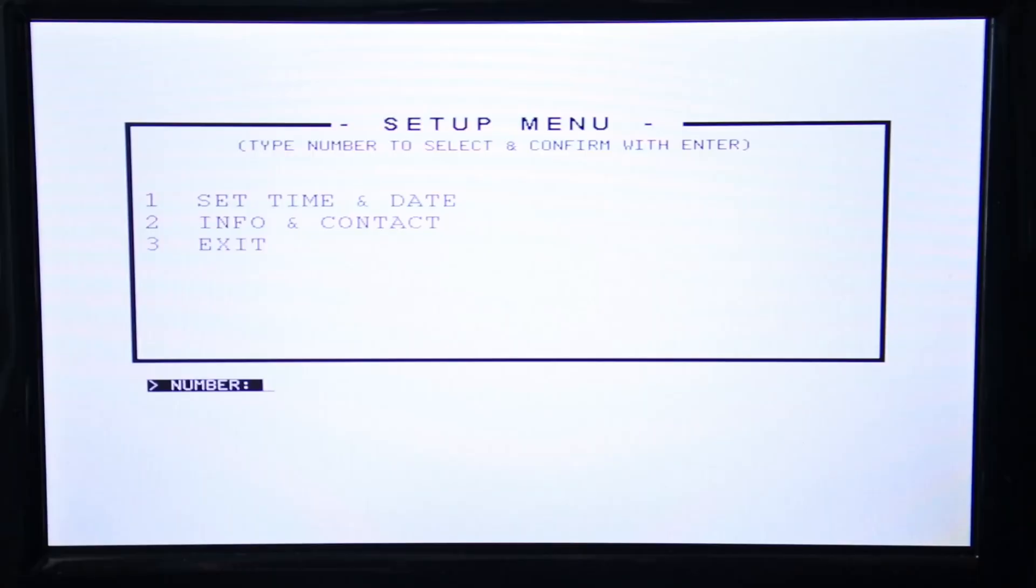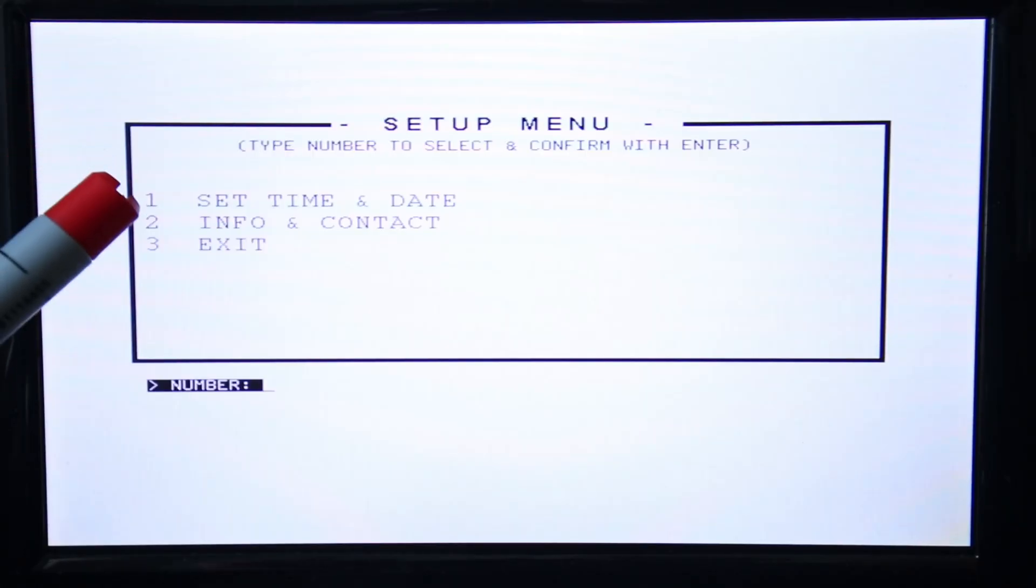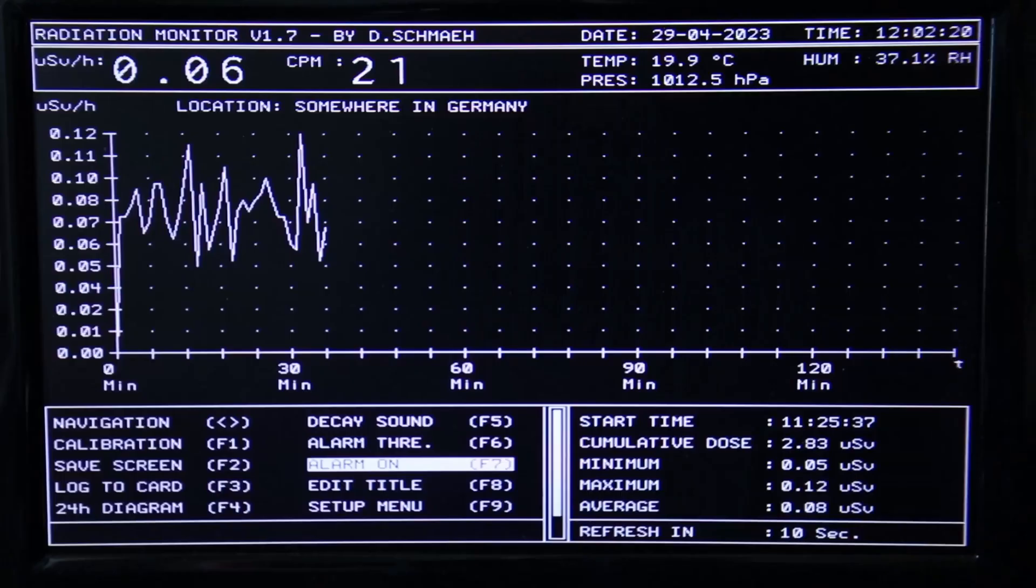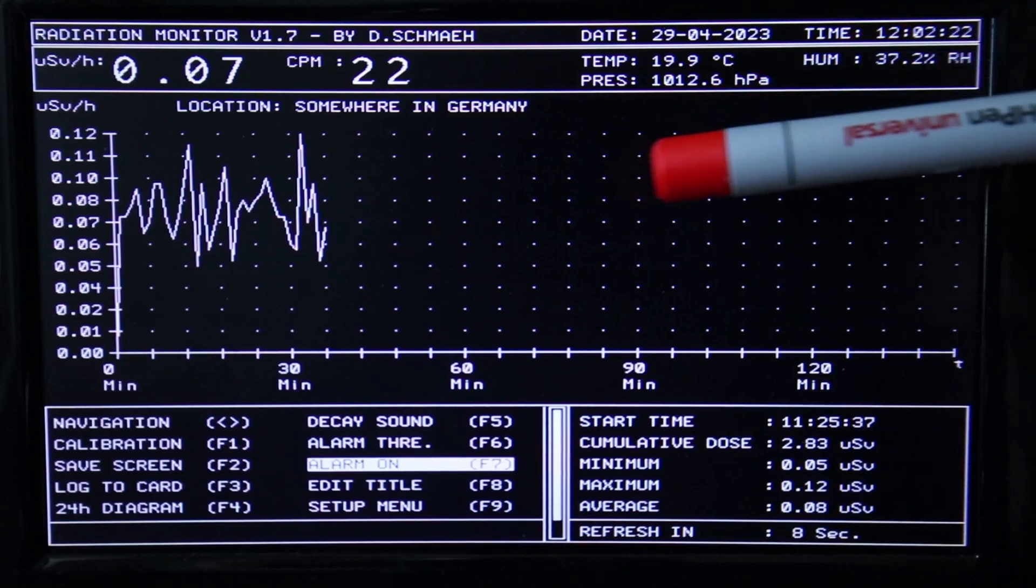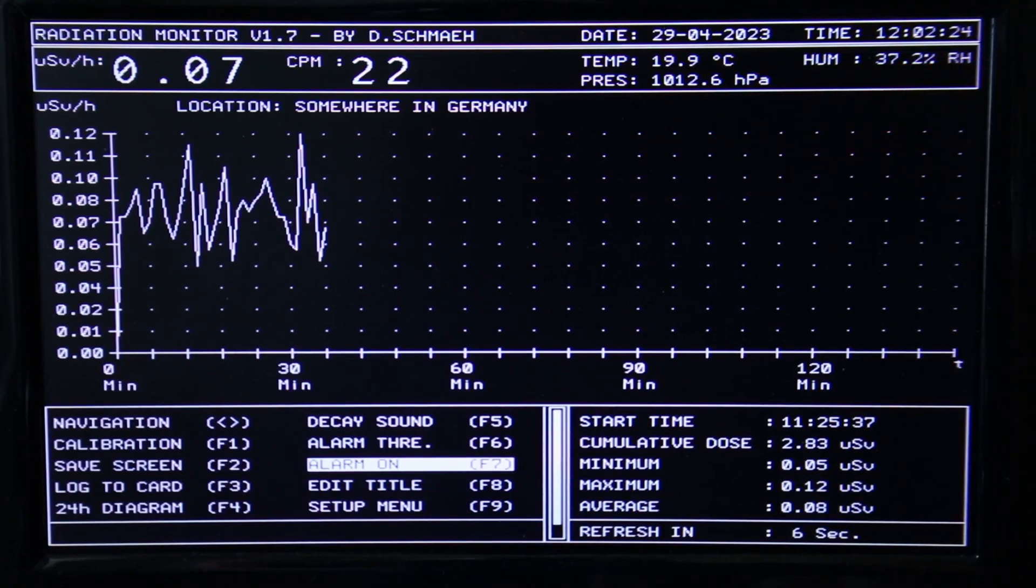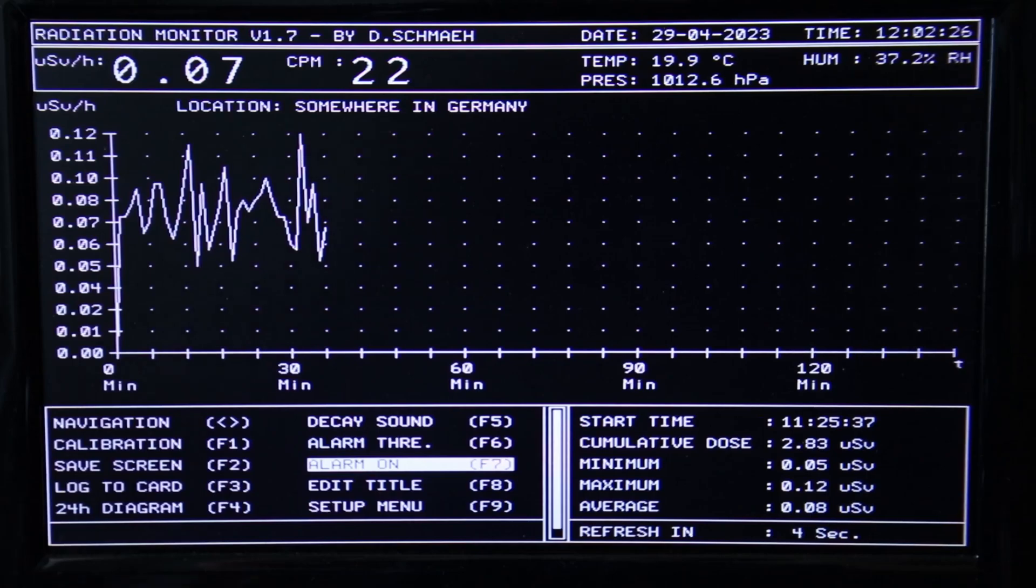And the setup menu allows you to set the date and time. The software is still under development and there will be updates with more features soon. I'll keep the download link in the description box updated. And I almost forgot to mention the additional possibility to read the temperature, humidity and barometric pressure too.